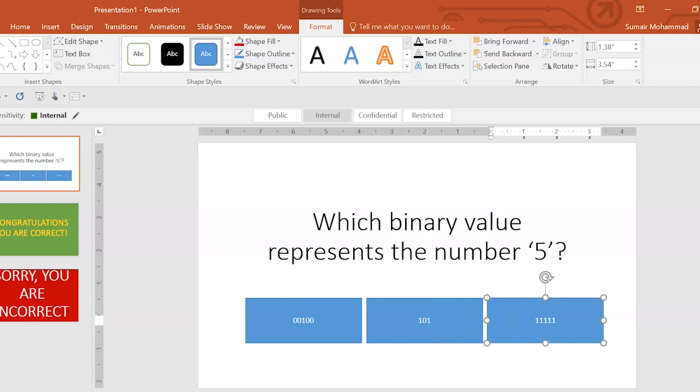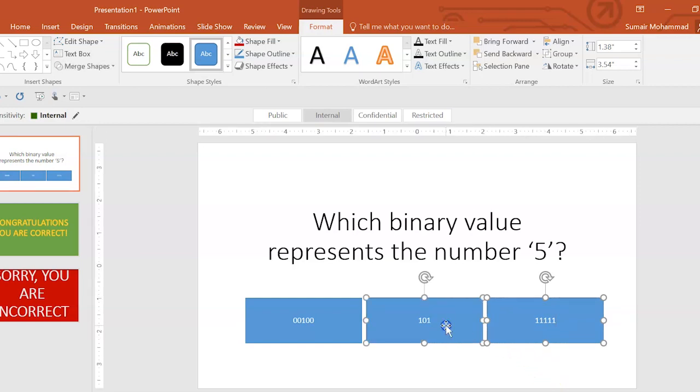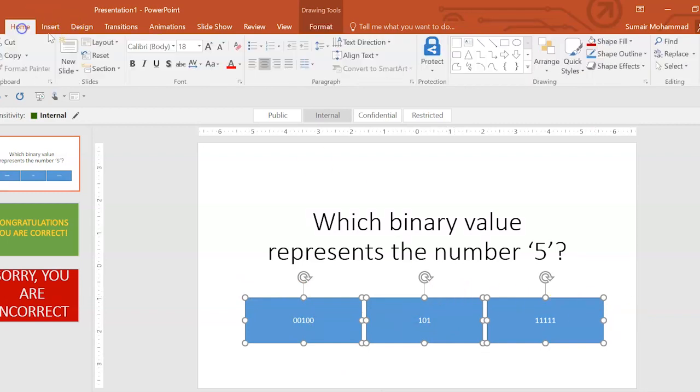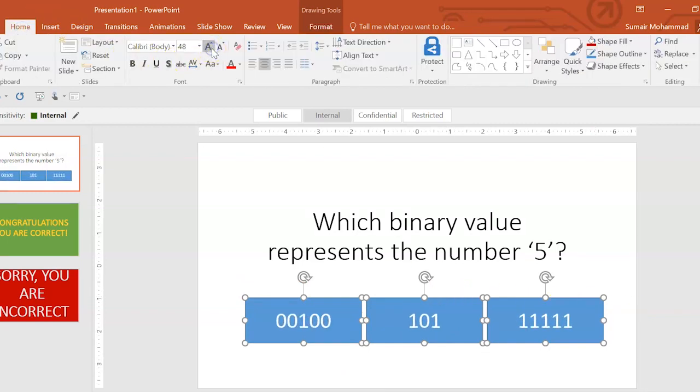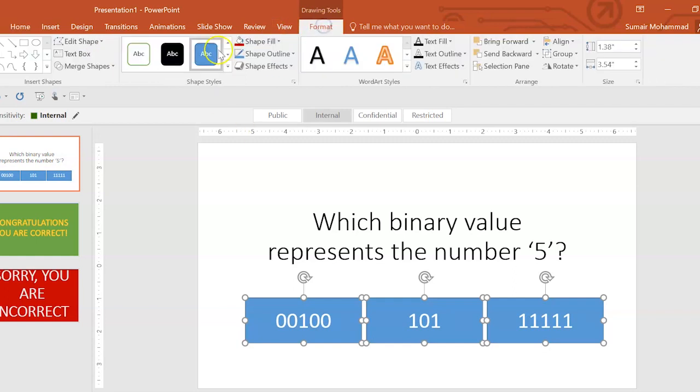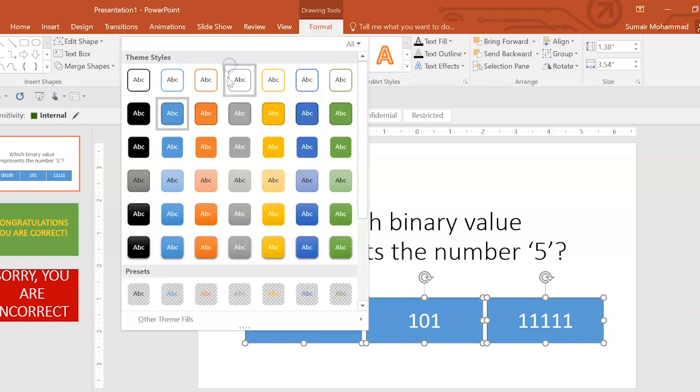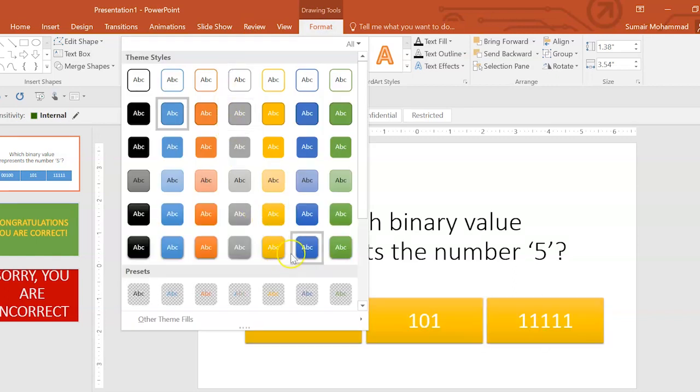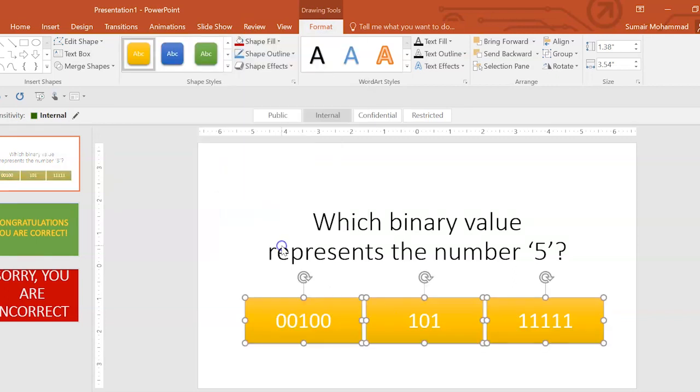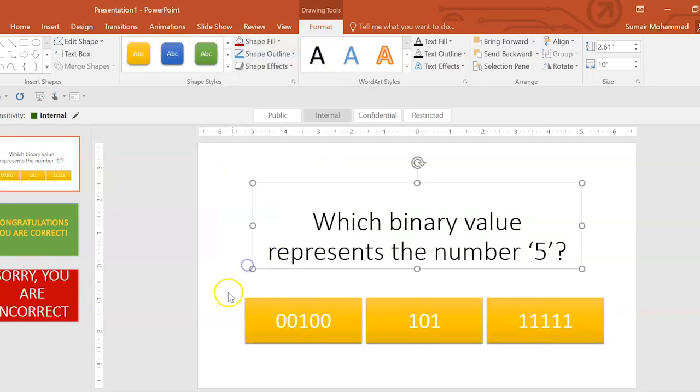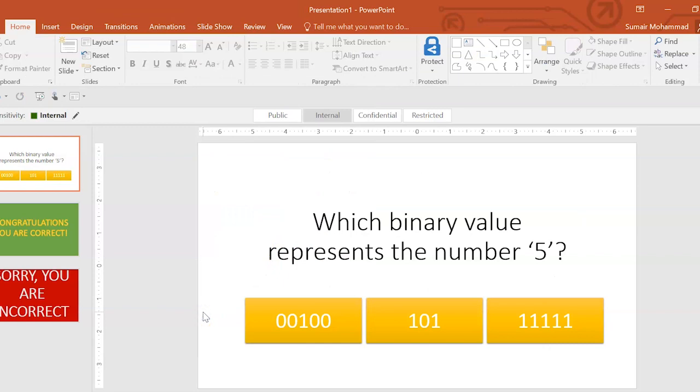Now, I'm going to hold Shift and I'm going to click on this box and click on this box. So, we've got all three of them selected. And I'm going to change the text so it's bigger. And do you know what? Let's just improve the look of our box. I like this one here. That was great.